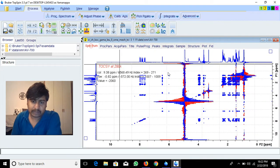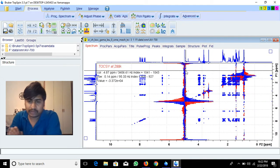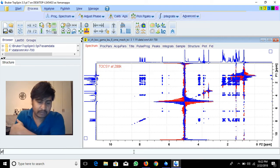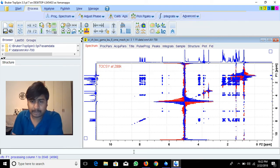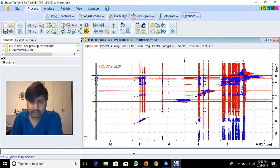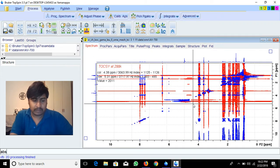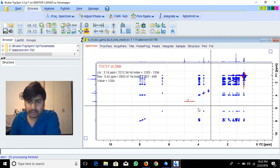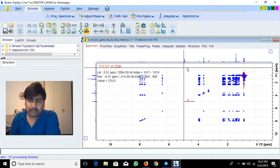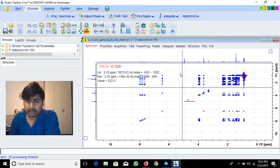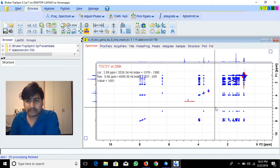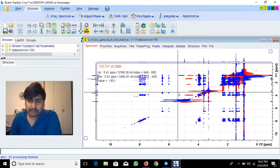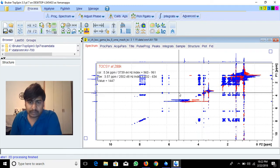You vary this width to select how much region to suppress. I set it to 0.5 and run the xfb command. Now it's suppressed — see abs3, abs1 — there is no noise below the water peak anymore. It's suppressed completely.